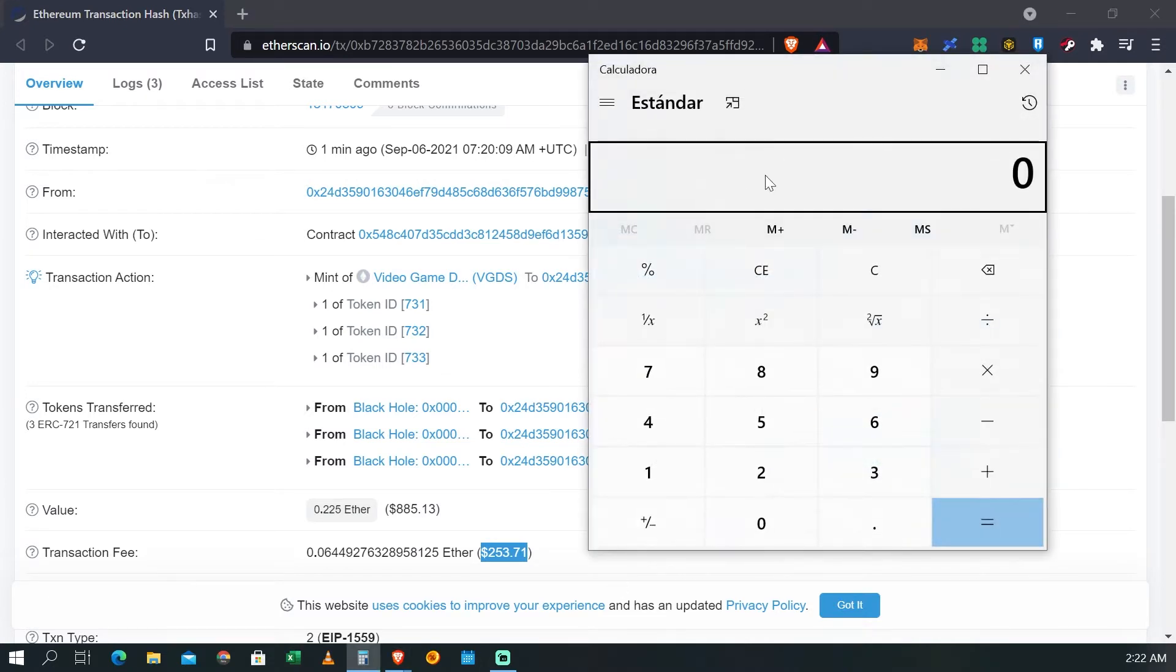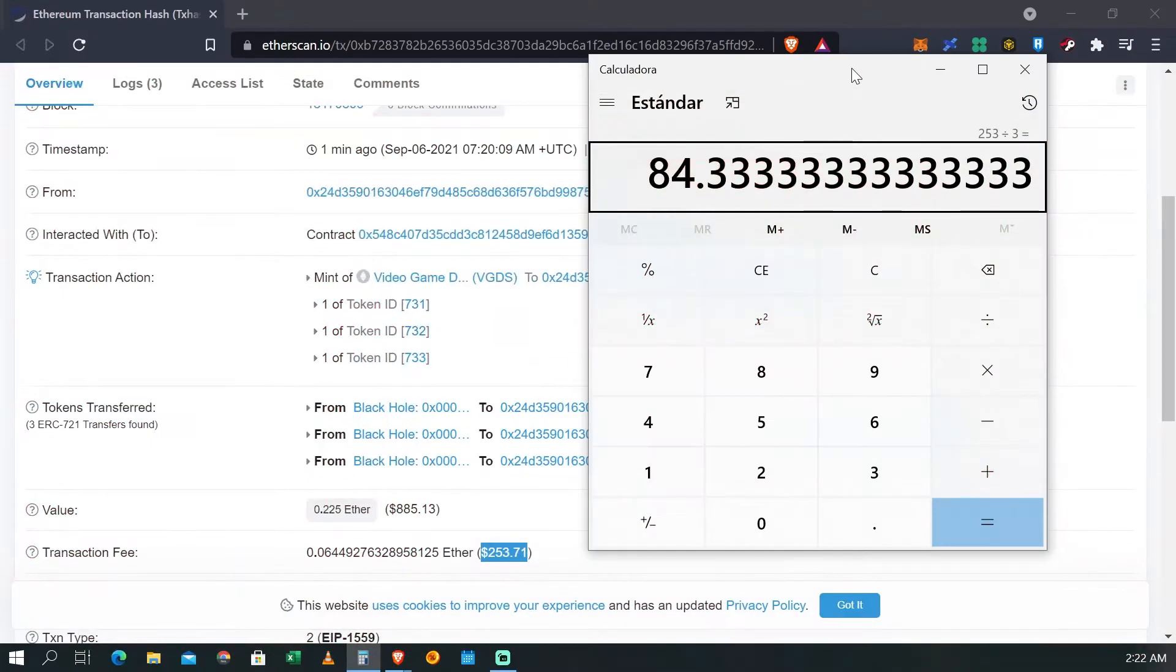Nosotros compramos en total tres avatars y bueno, el costo del gas lo puedes ver ahí, básicamente dividido entre los tres nos da a 84 de gas por cada uno de los avatars.